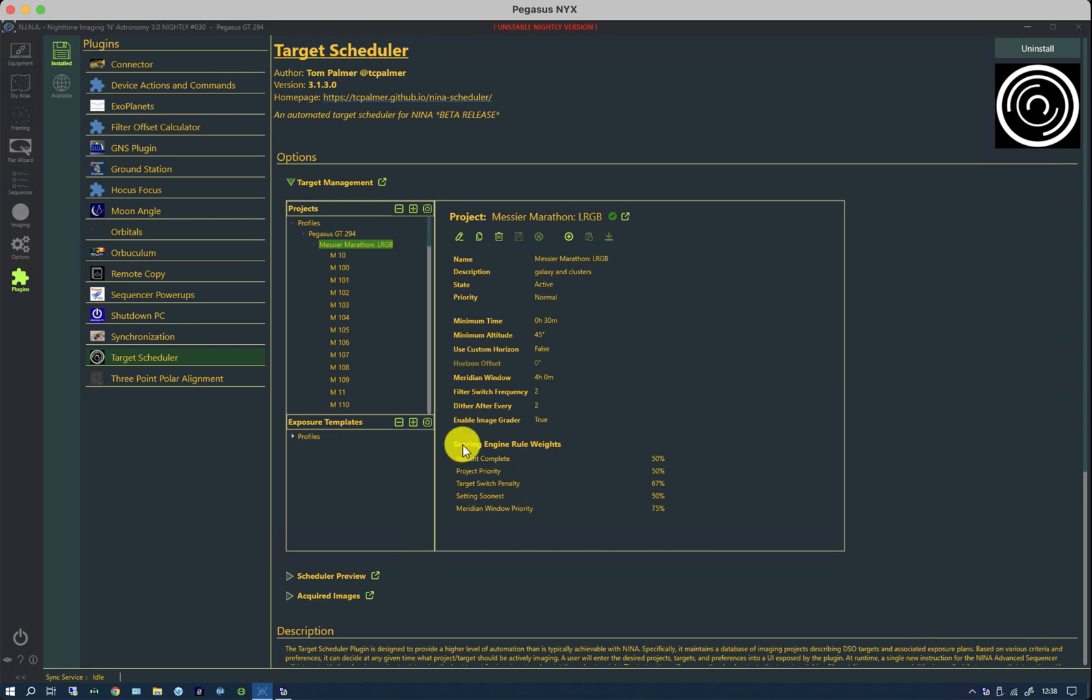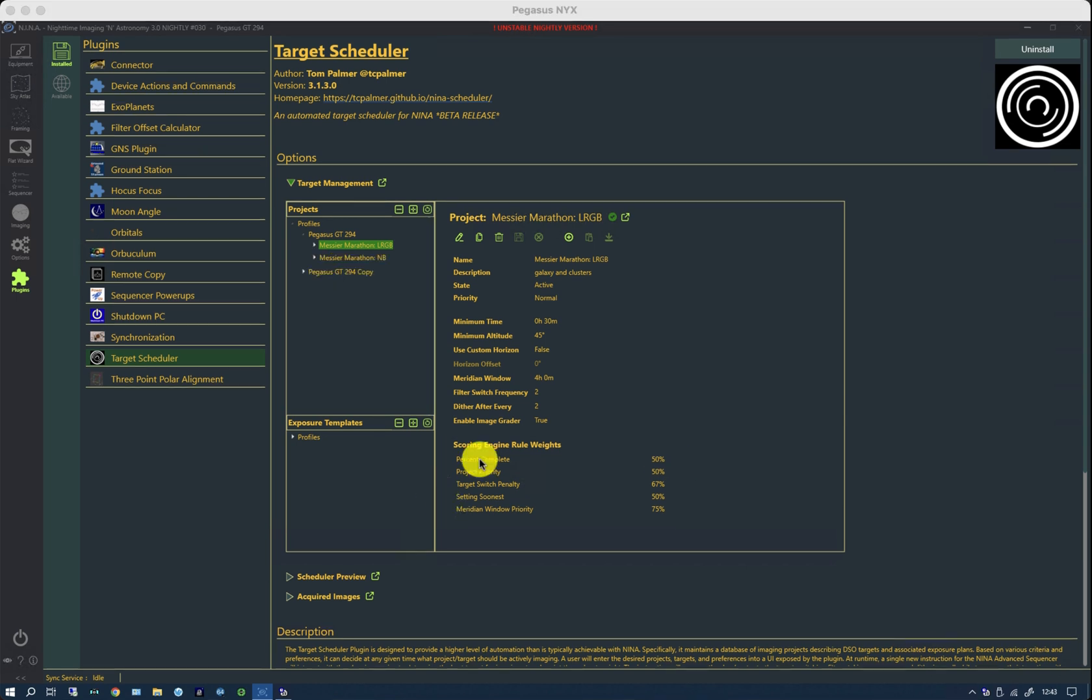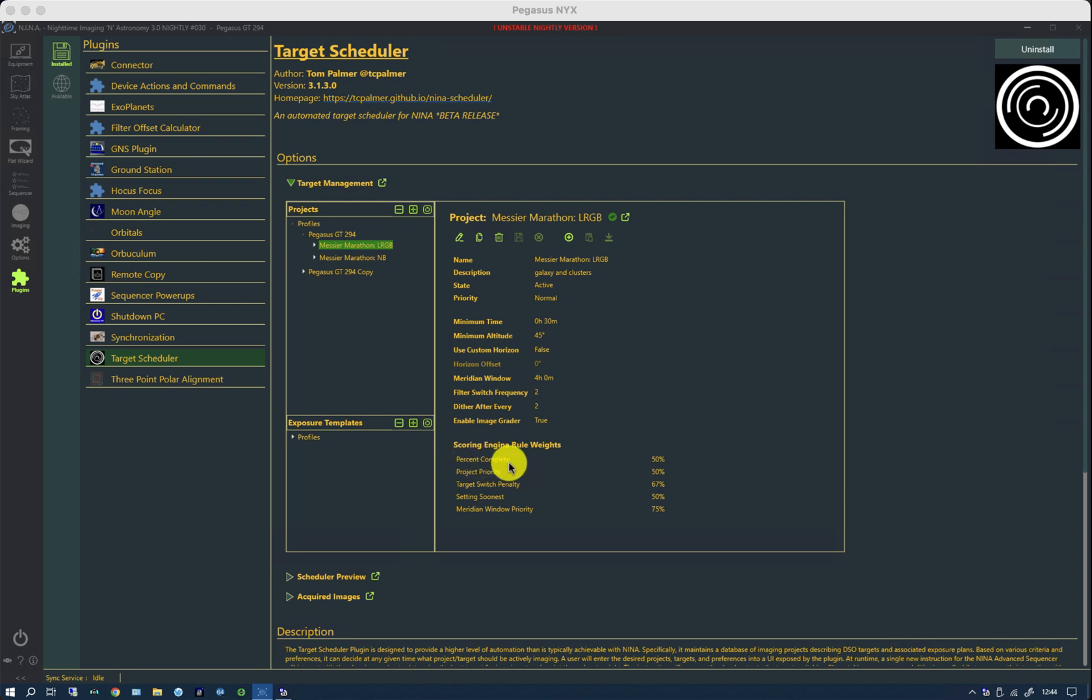If we take a look at these five rule weights, we can change the way the planner decides which targets to do when. The first one, percent complete, allows us to prioritize targets that are almost complete over starting a new one. The project priority allows us to add further weighting to a particular project in addition to the standard priority up here.